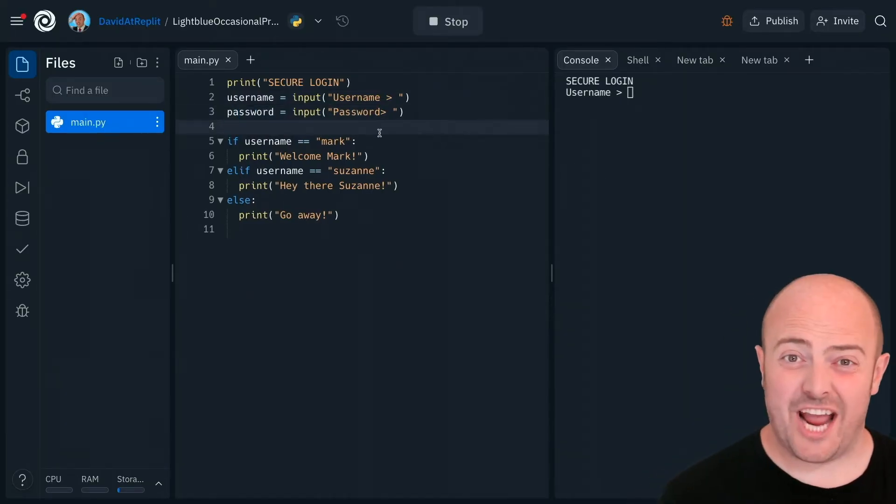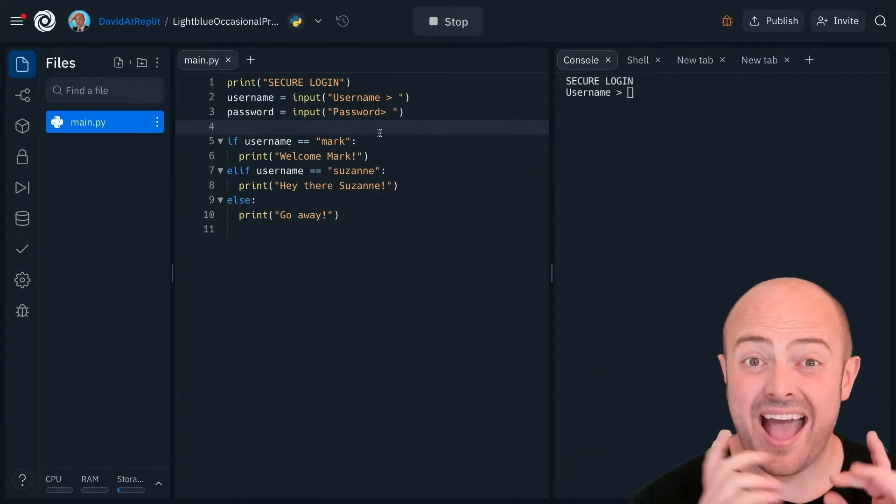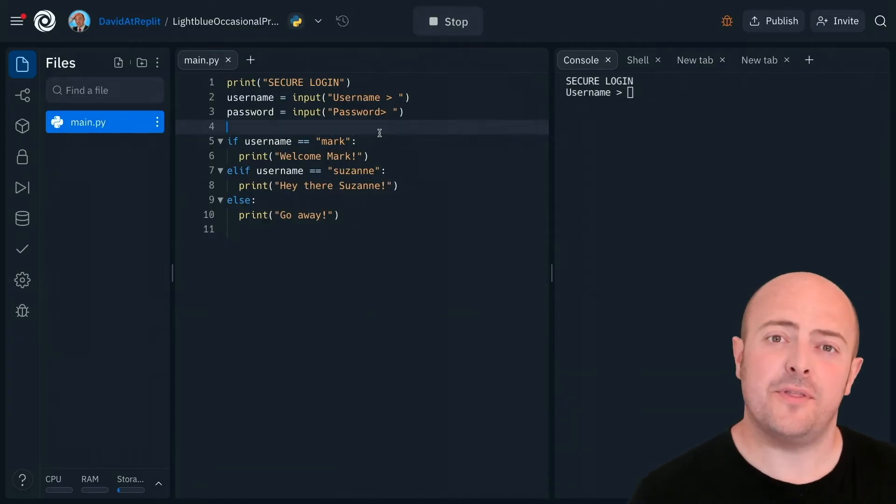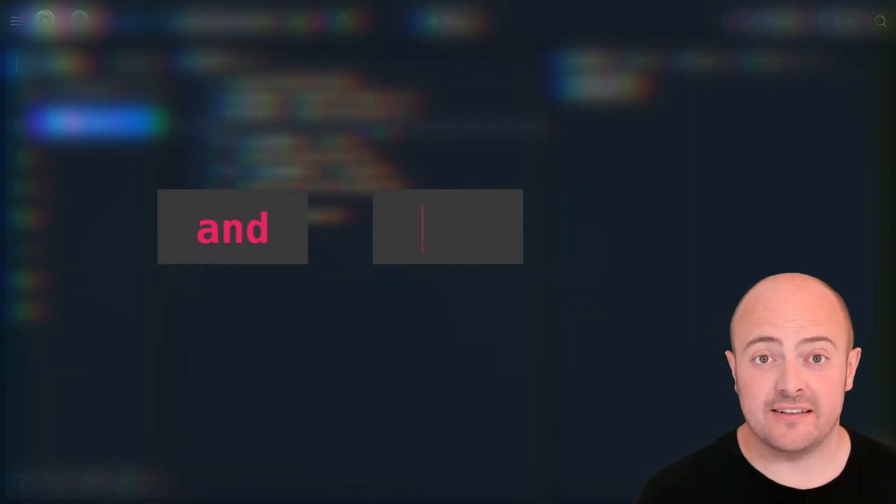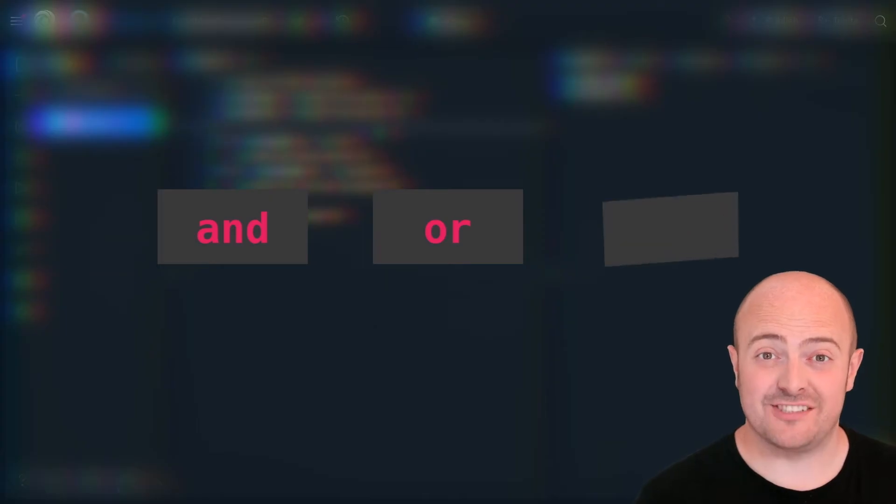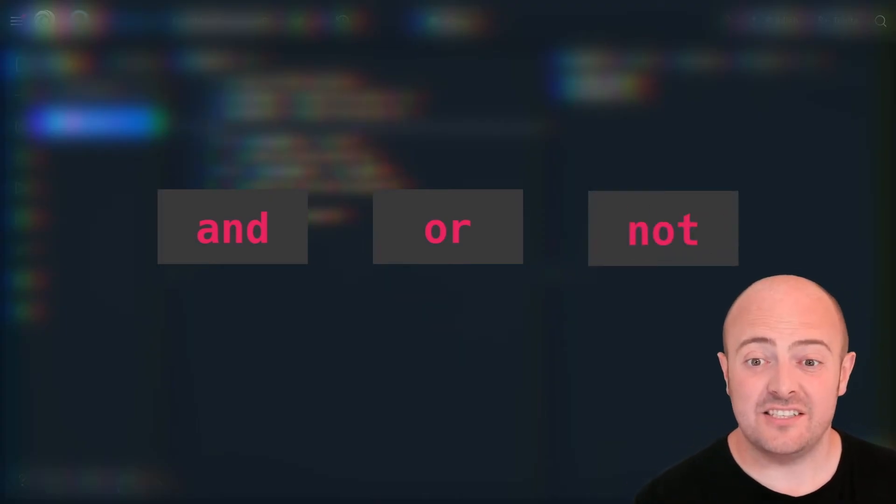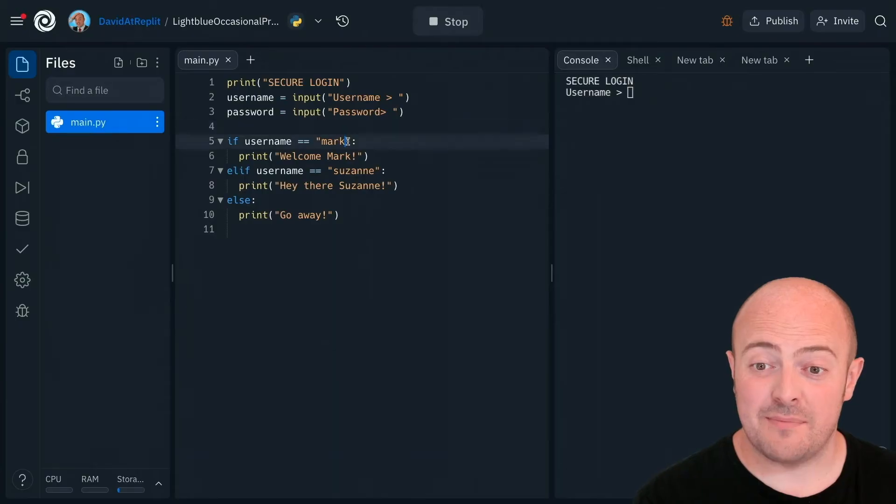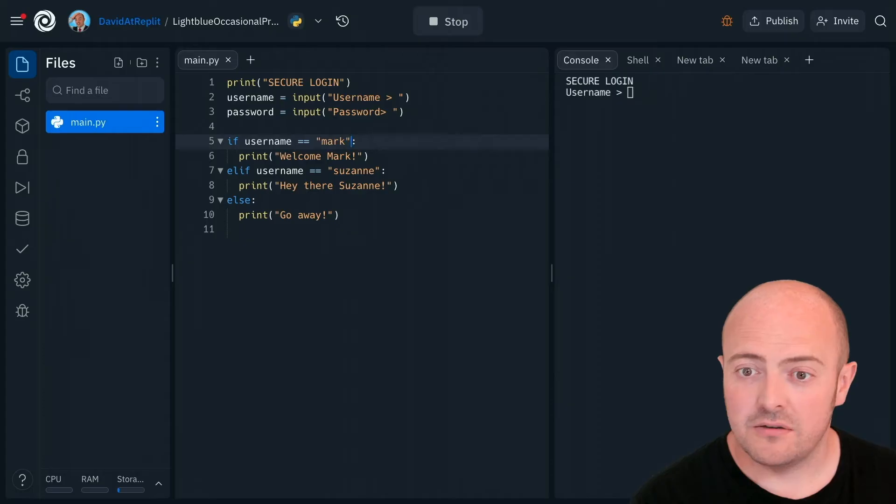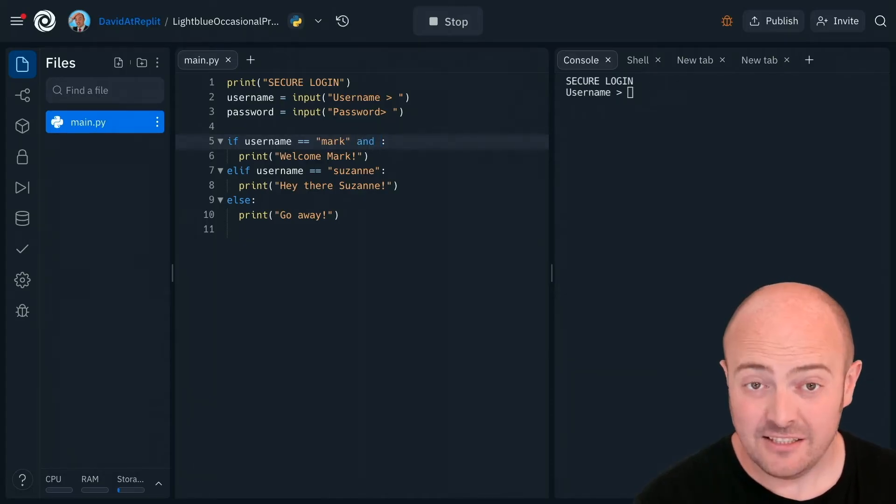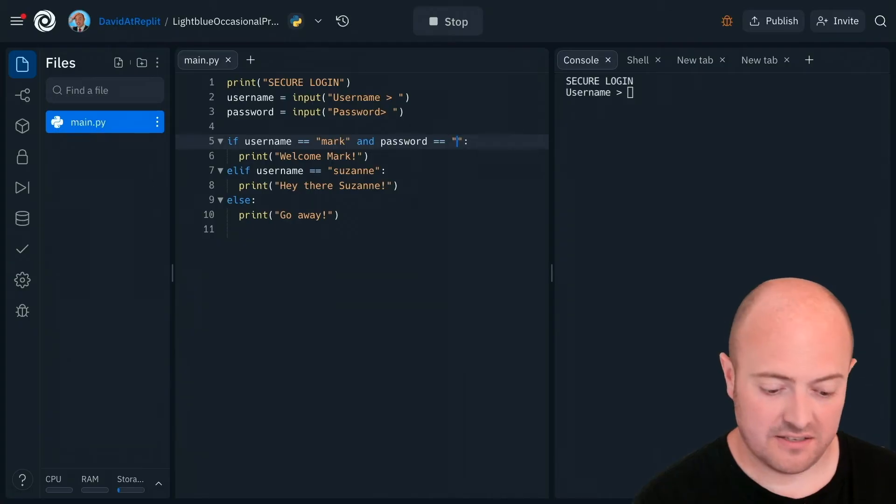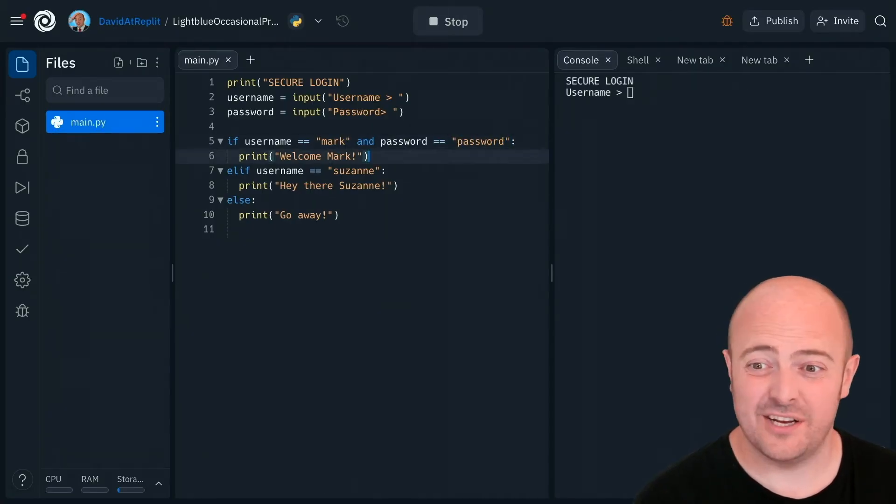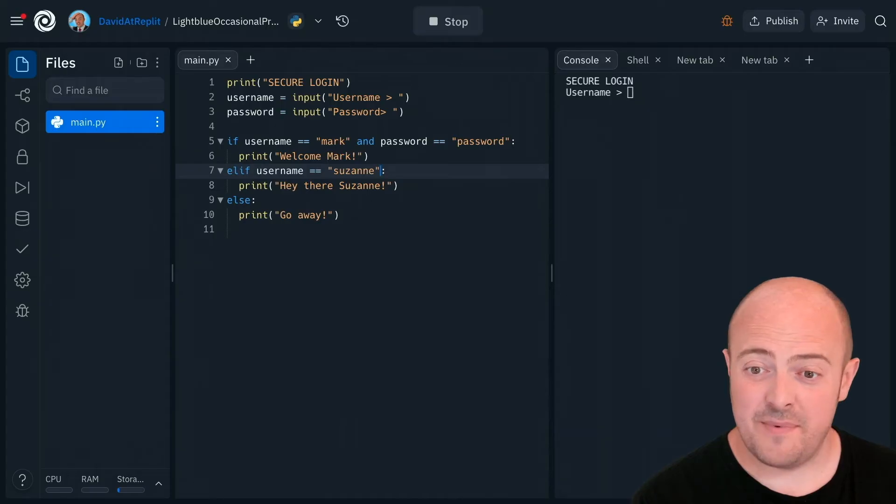Now how do we check that a user's username and password are correct? Well, think about the way I said that. Username and password. When we speak in English, we can join things by adding Boolean expressions like and, or, or not. In this case, we literally need to go into our if statement and change the condition a little bit. If the username matches with Mark and the password is the same as password, because Mark isn't very secure, then we'll log them in.